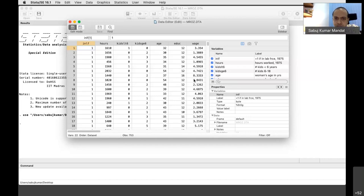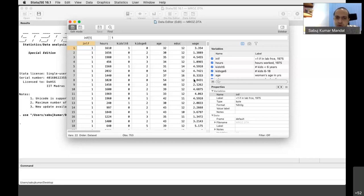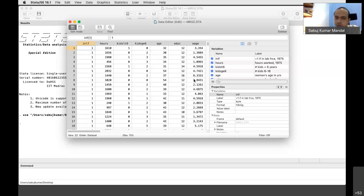We will try to understand what factors determine whether a married woman will participate in the labor force. For simplicity, we will take three to four explanatory variables: the married woman's age, her level of education, number of kids below six years of age, husband's level of education, and husband's wage. If the husband is already earning sufficient amount, the married woman may not participate in the labor force.